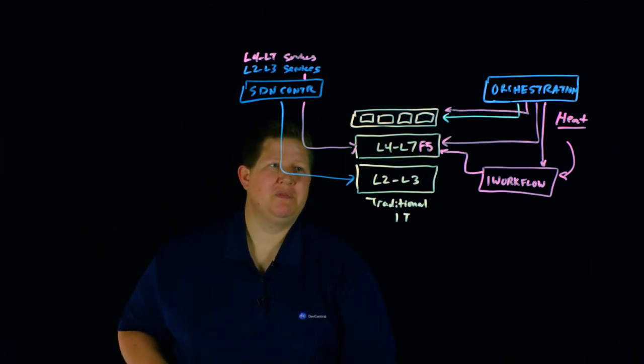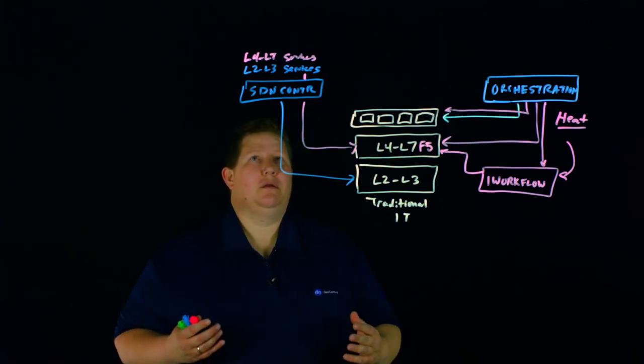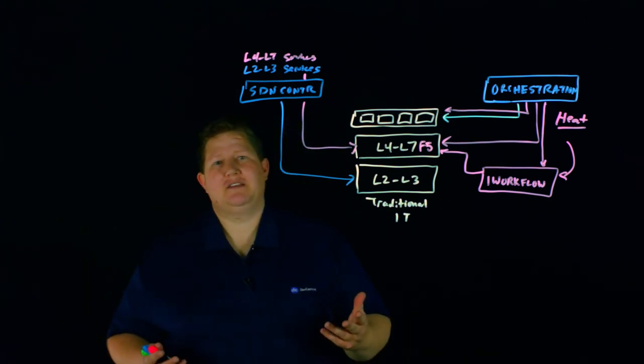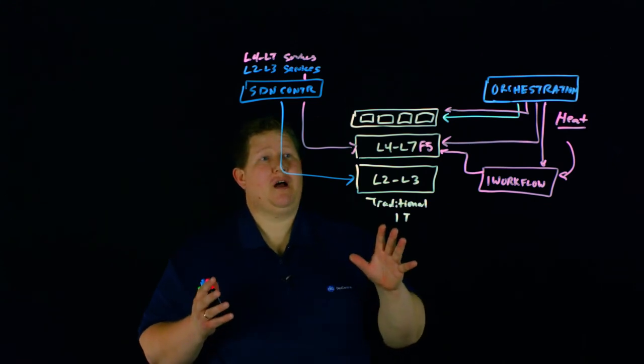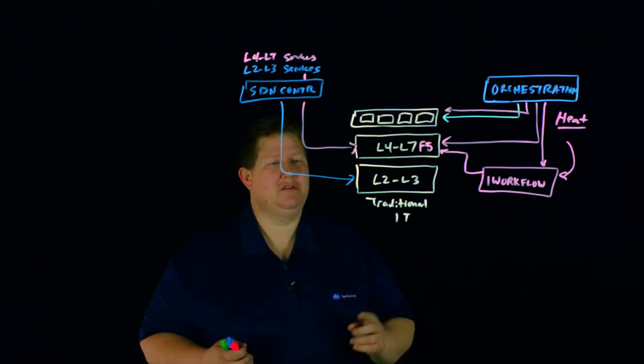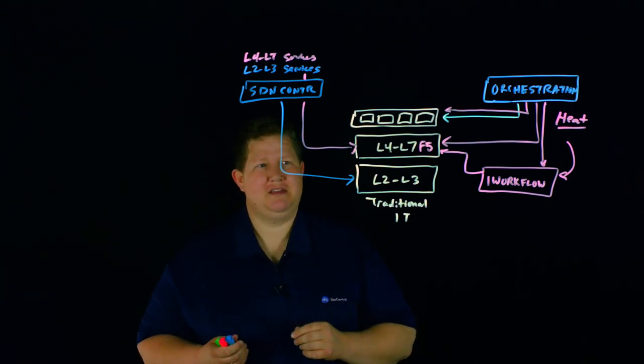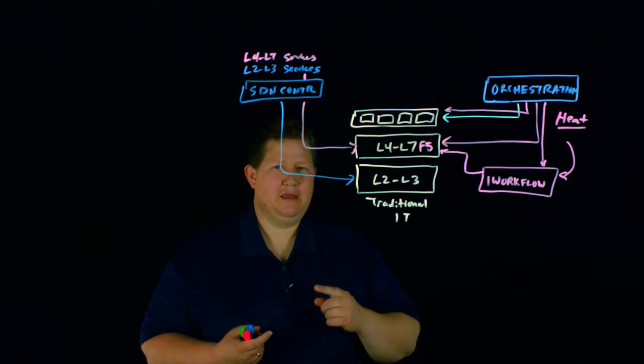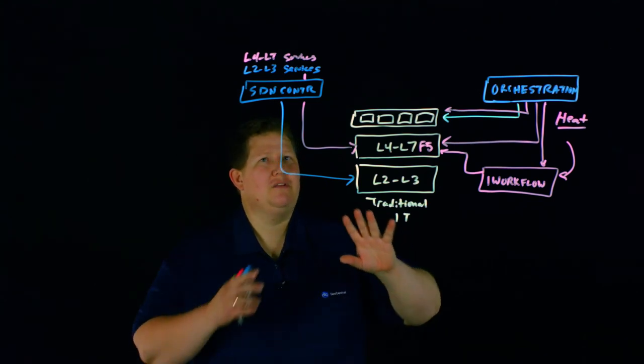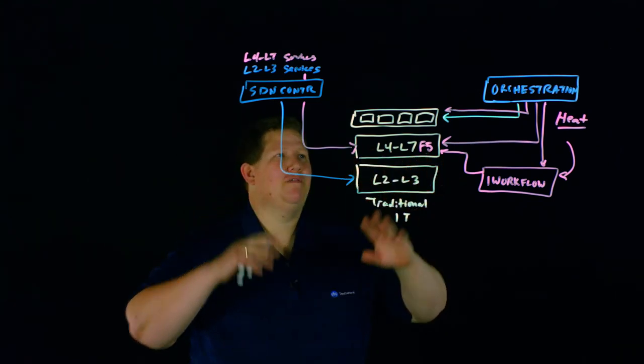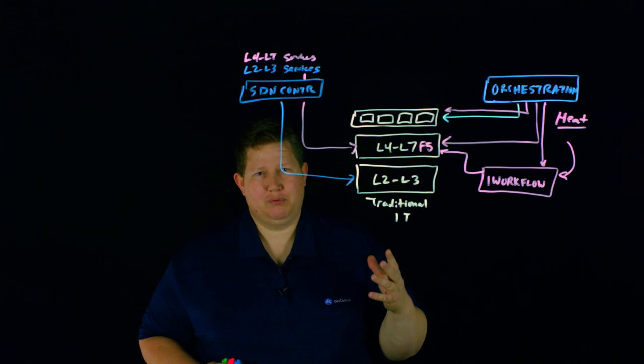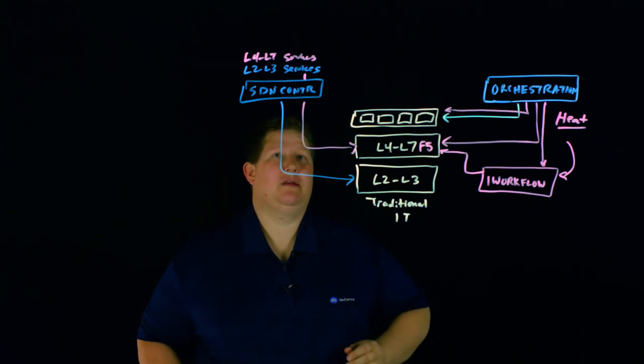There's all kinds of things that we could talk about in private cloud. We could dig down into the details of VMware or OpenStack deployments. But this is kind of the overview of how private cloud deployments work.